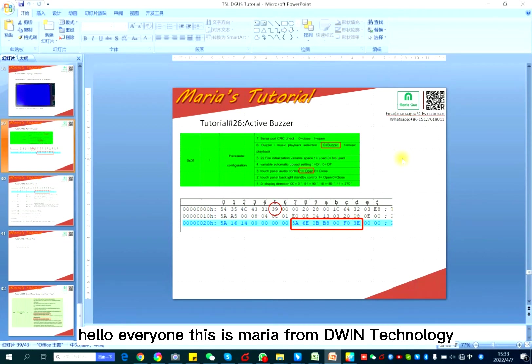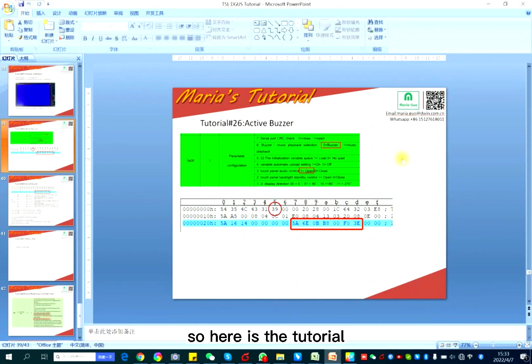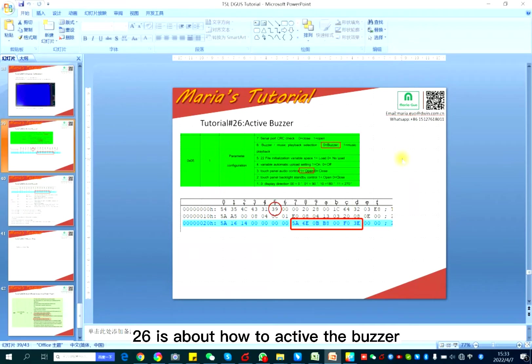Hello everyone, this is Maria from Devon Technology. This is tutorial 26, about how to activate the builder.